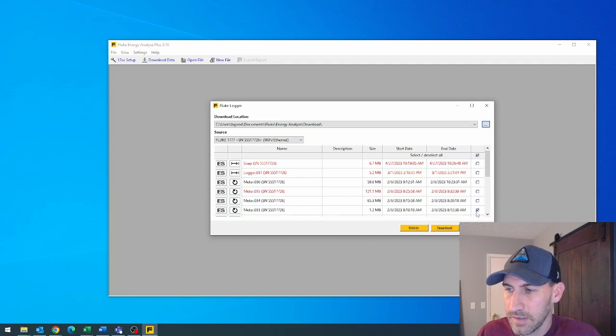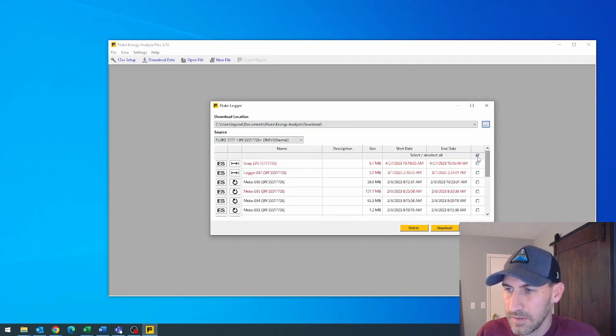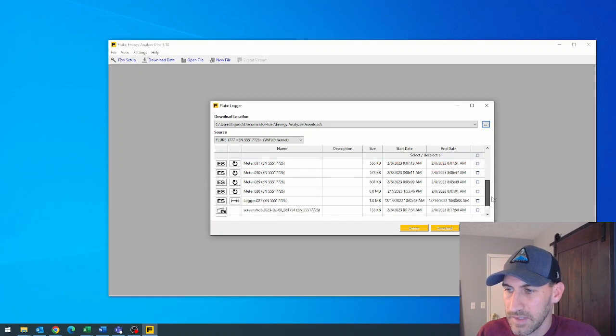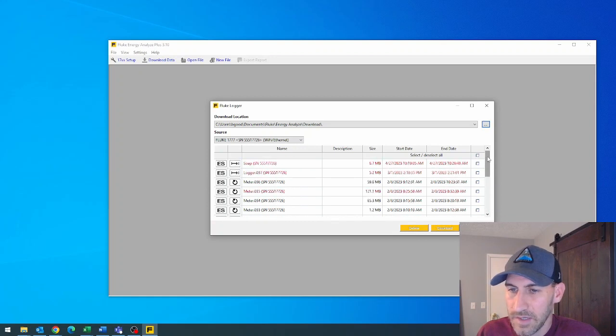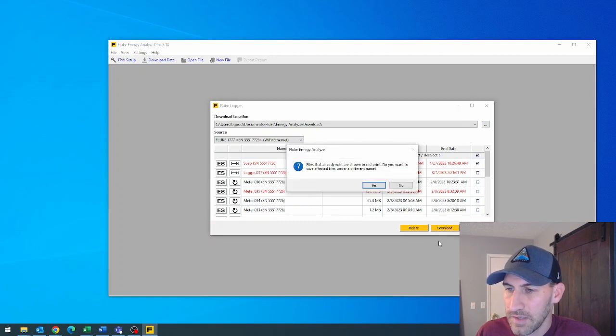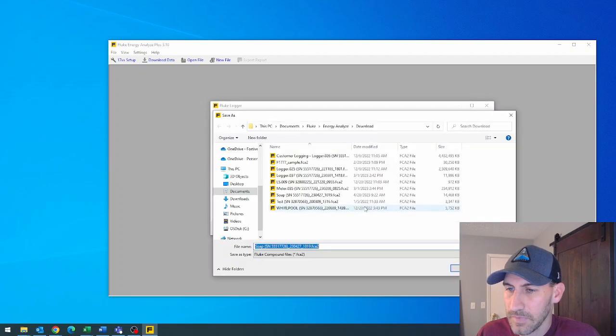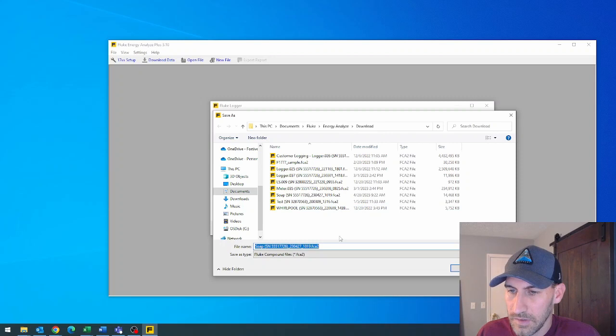Here, let's just... There we go. I deselected everything. And let's just go ahead and we'll re-download one of these. Download... Yep, that's fine.